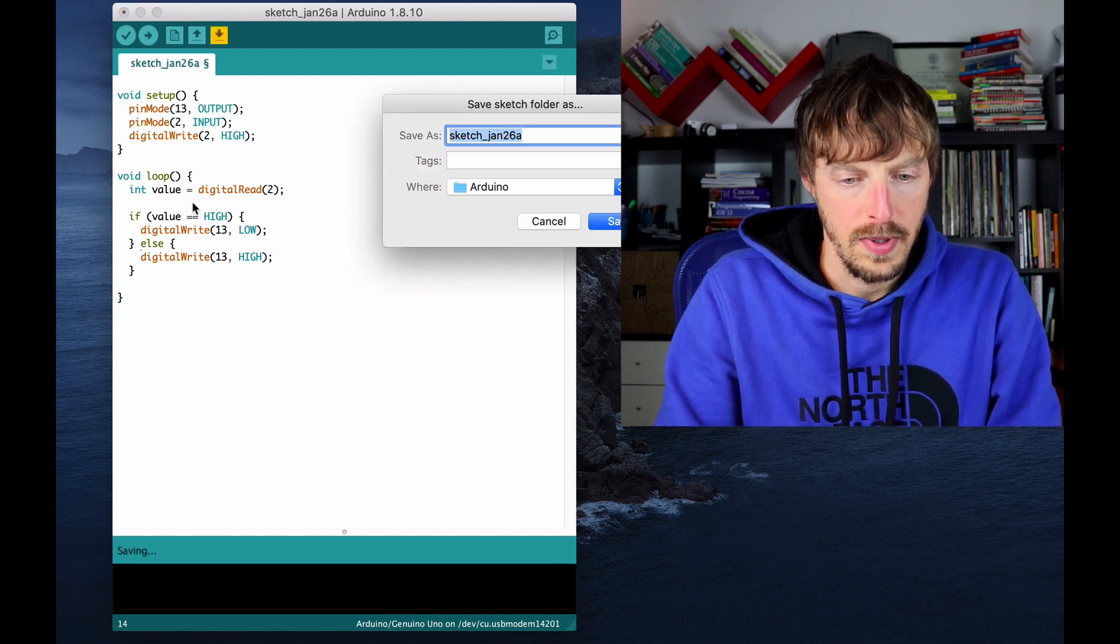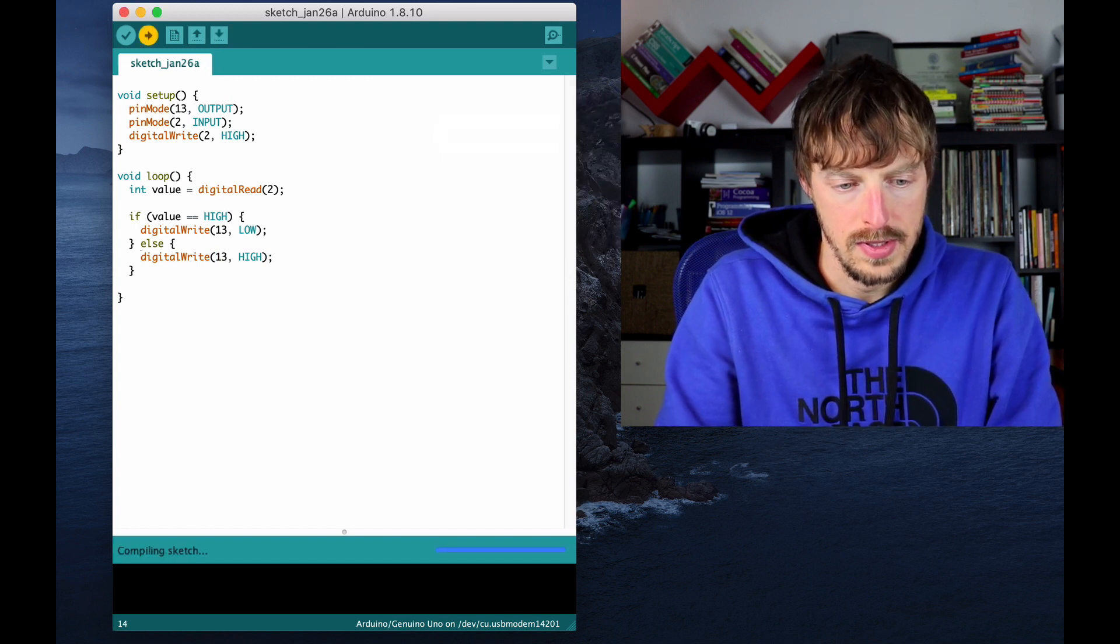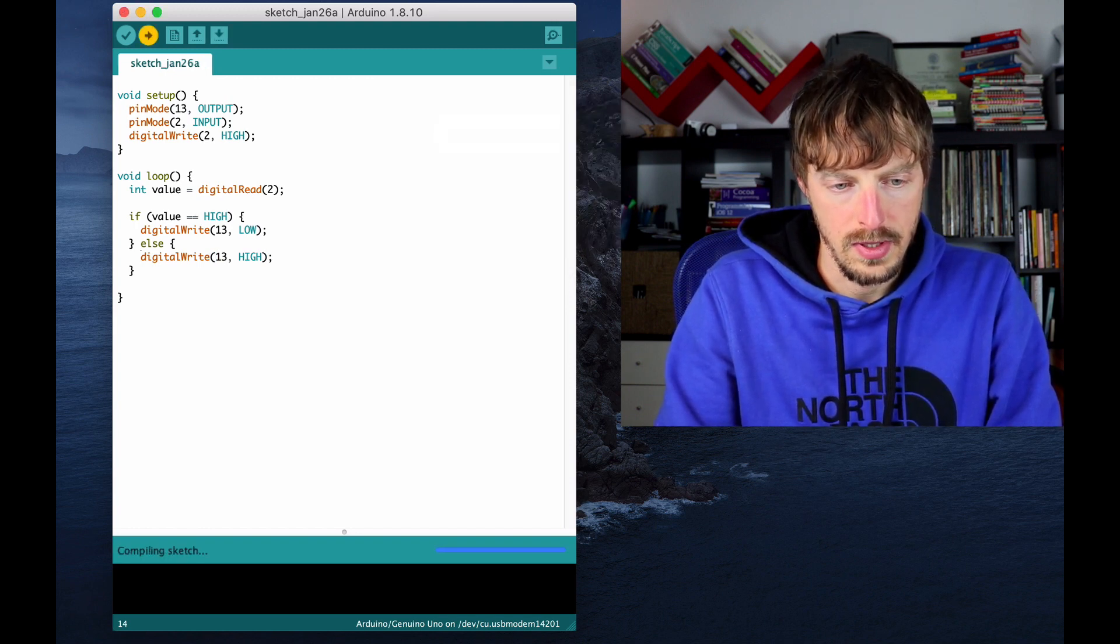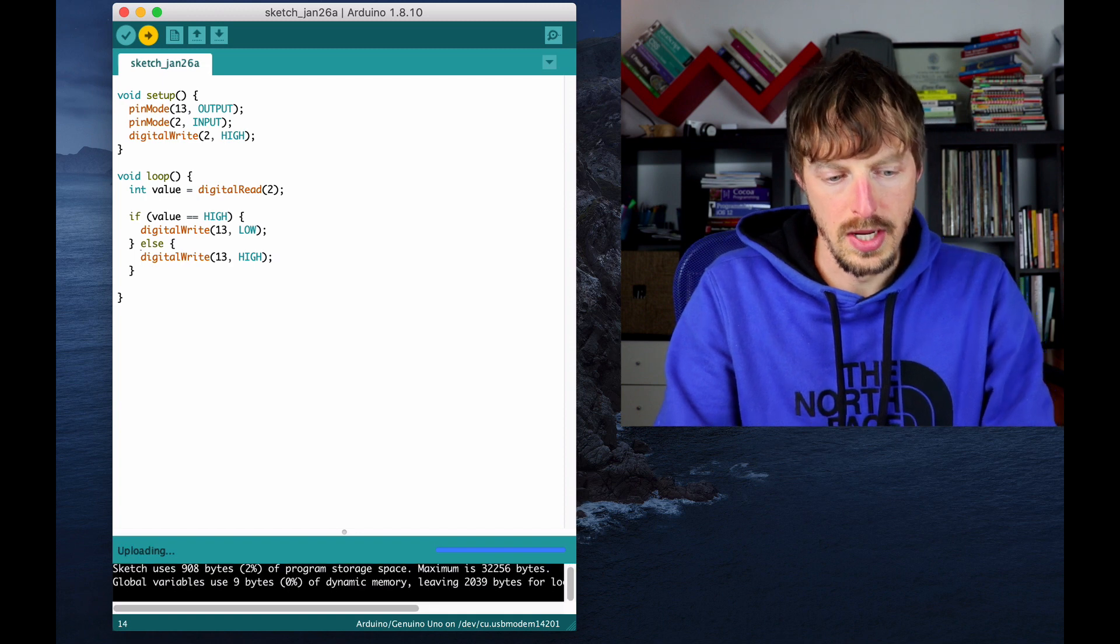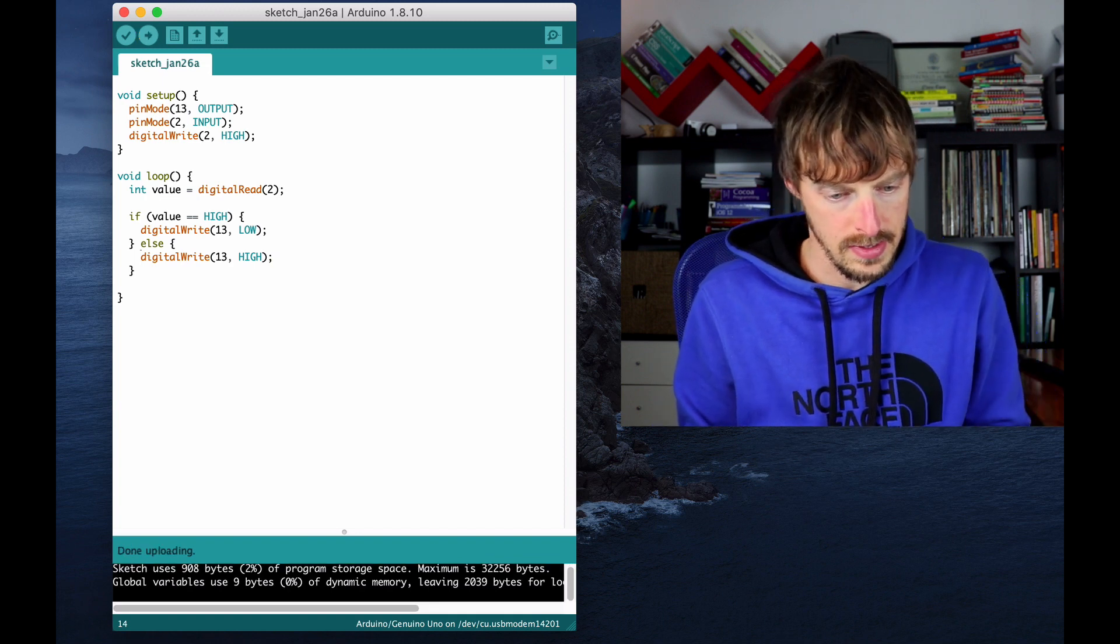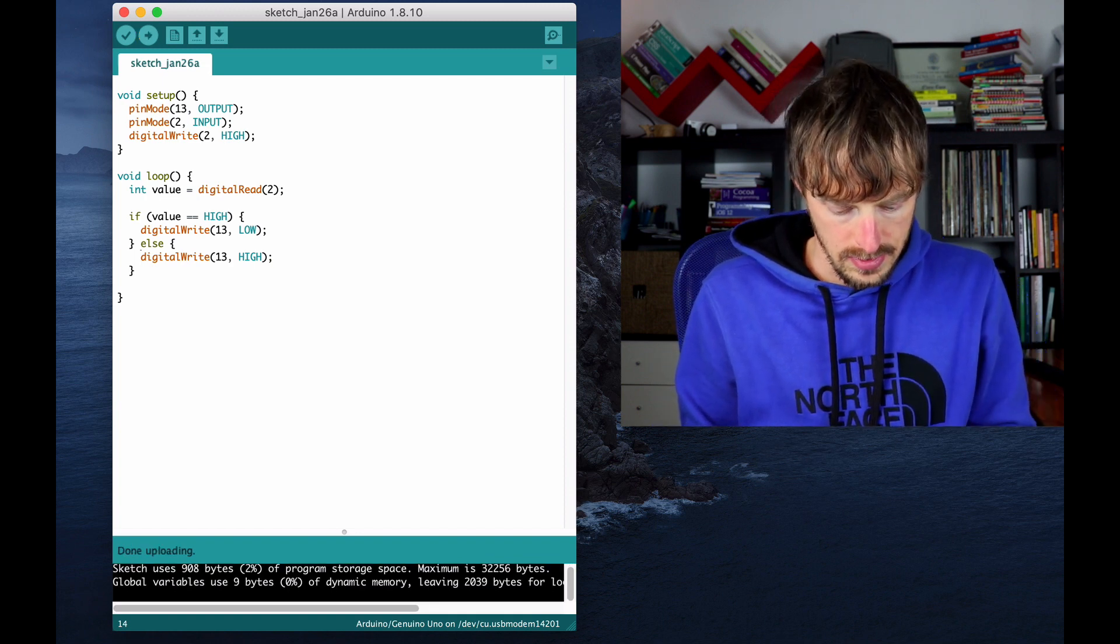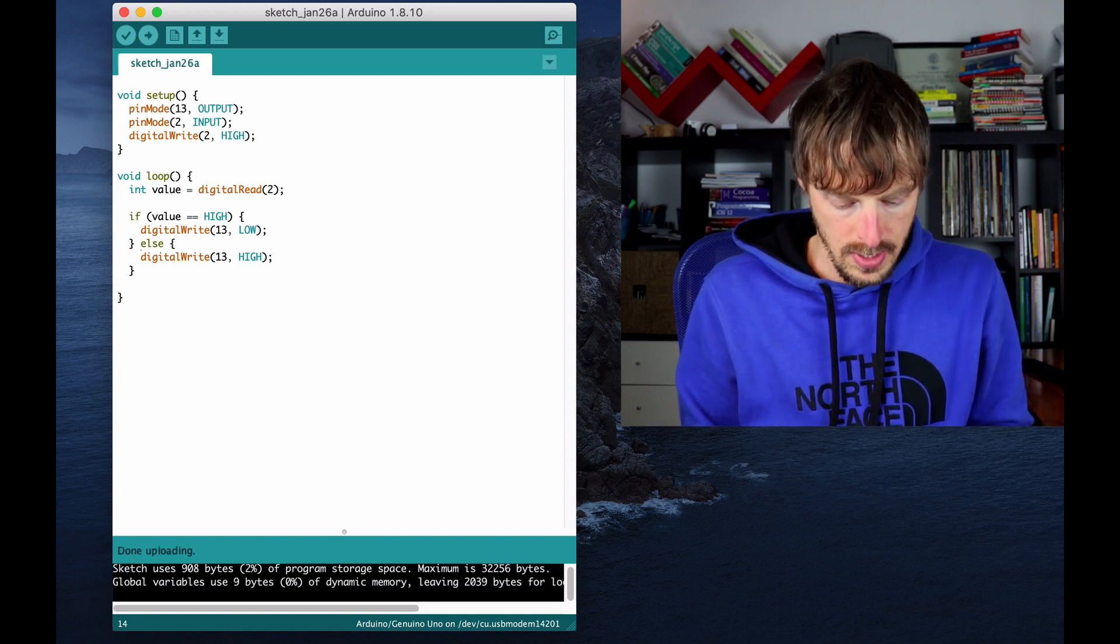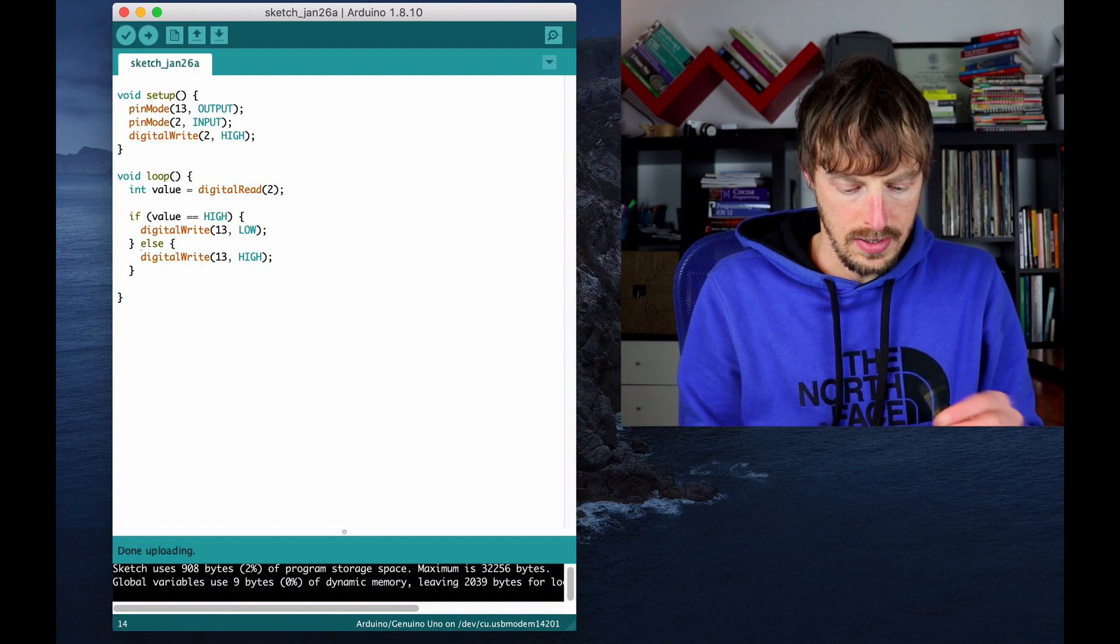So I can upload, save the sketch and upload it to the device. It's done uploading and I can test.